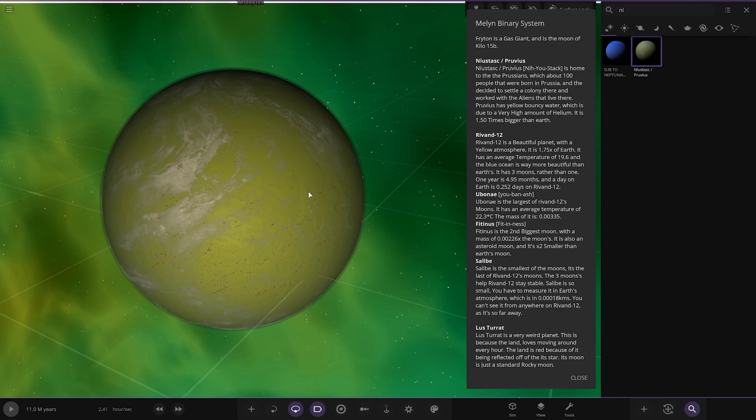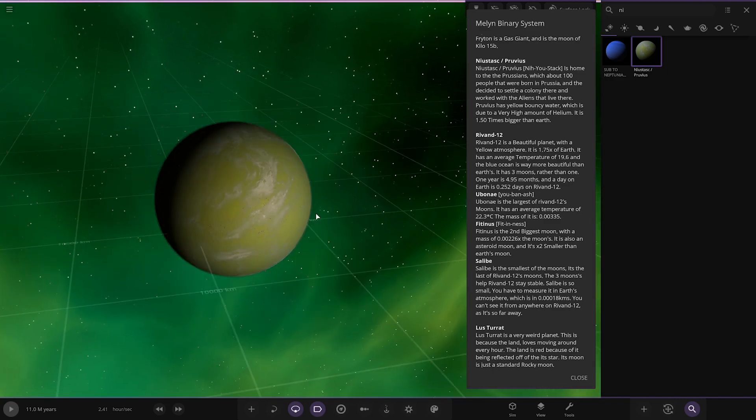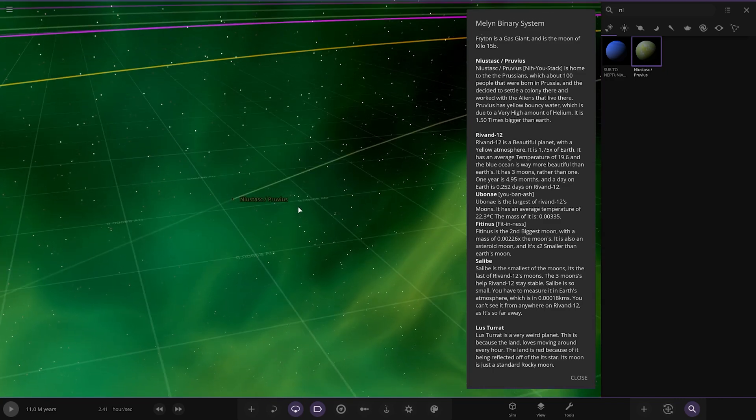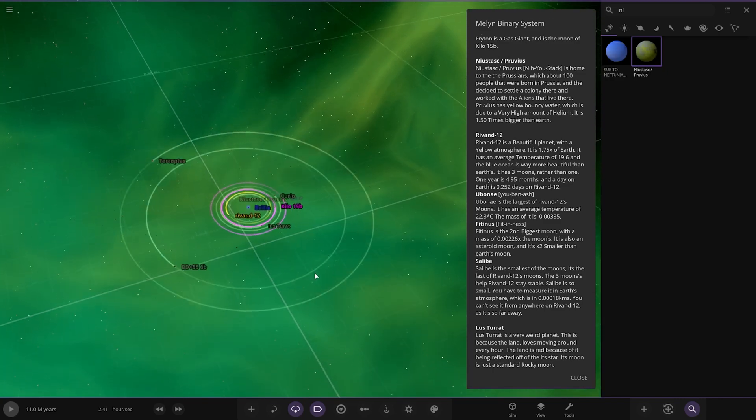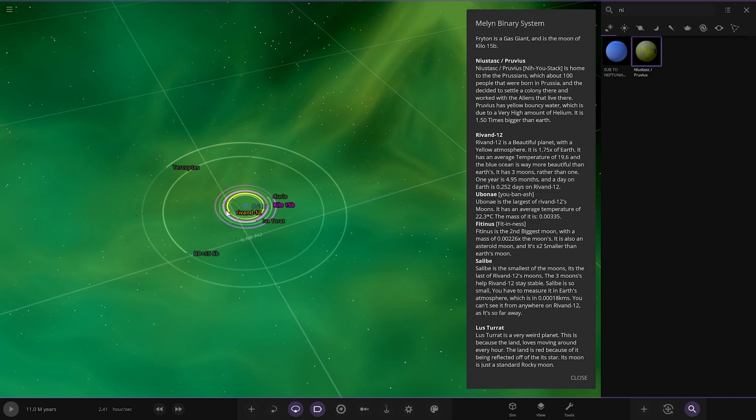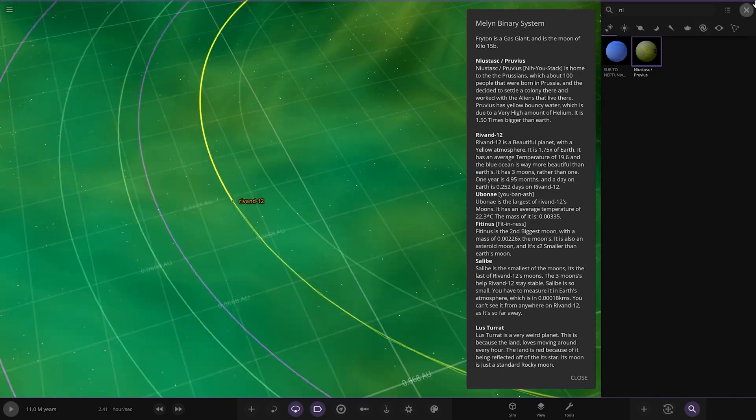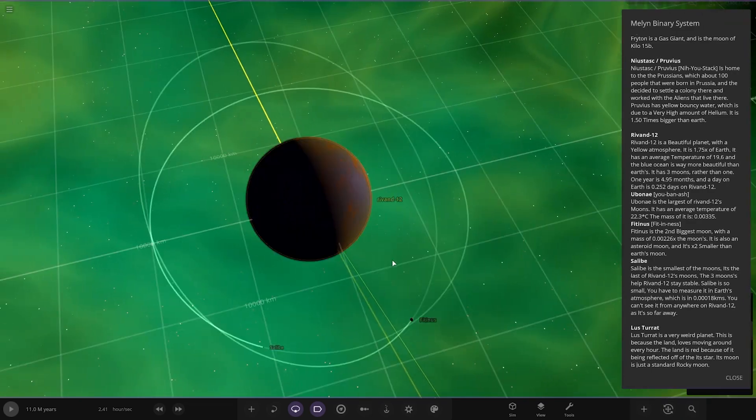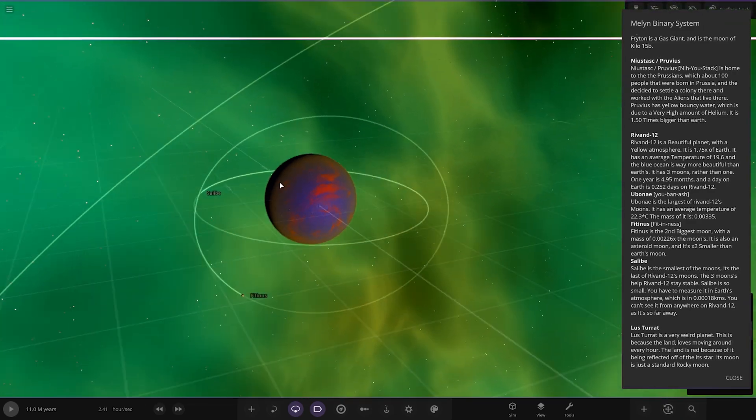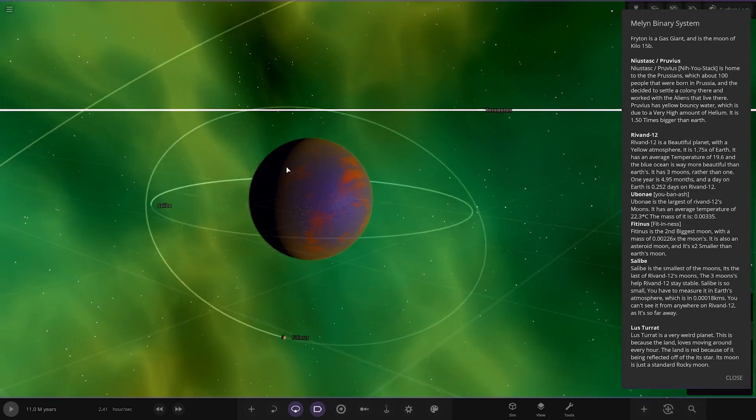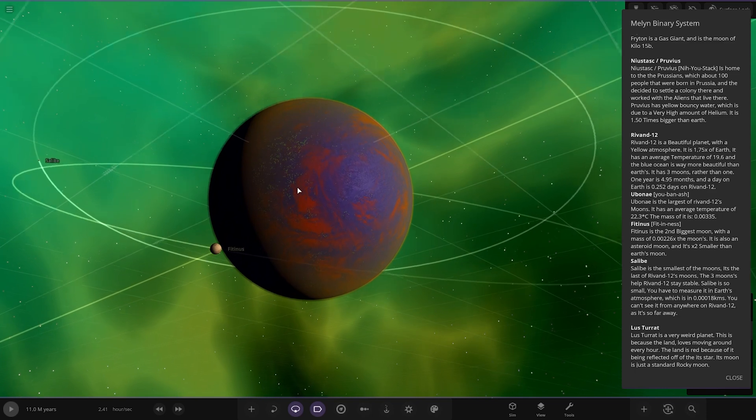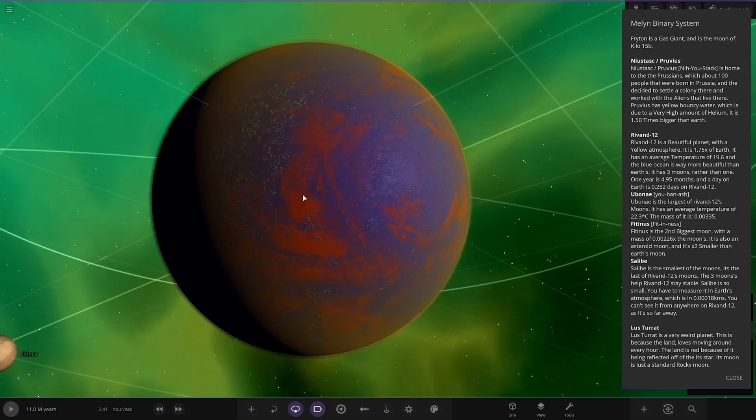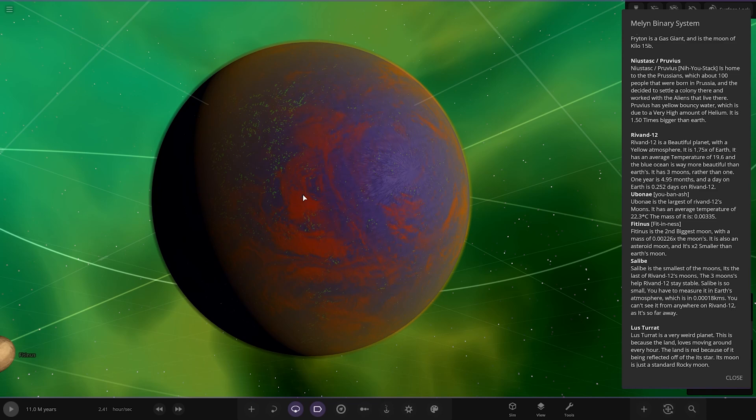Next up we got Levan 12, which is here. Such a bizarre order of going through everyone. I've never seen one like this. There it is. This beautiful planet with a yellow atmosphere is about 1.7 times the mass of Earth. It has an average temperature of 19.6 and the blue ocean is way more beautiful than Earth. It has three moons rather than one. One year is 4.95 months and a day on Earth, and a day on Earth is 0.5 of a day on Levan 12.